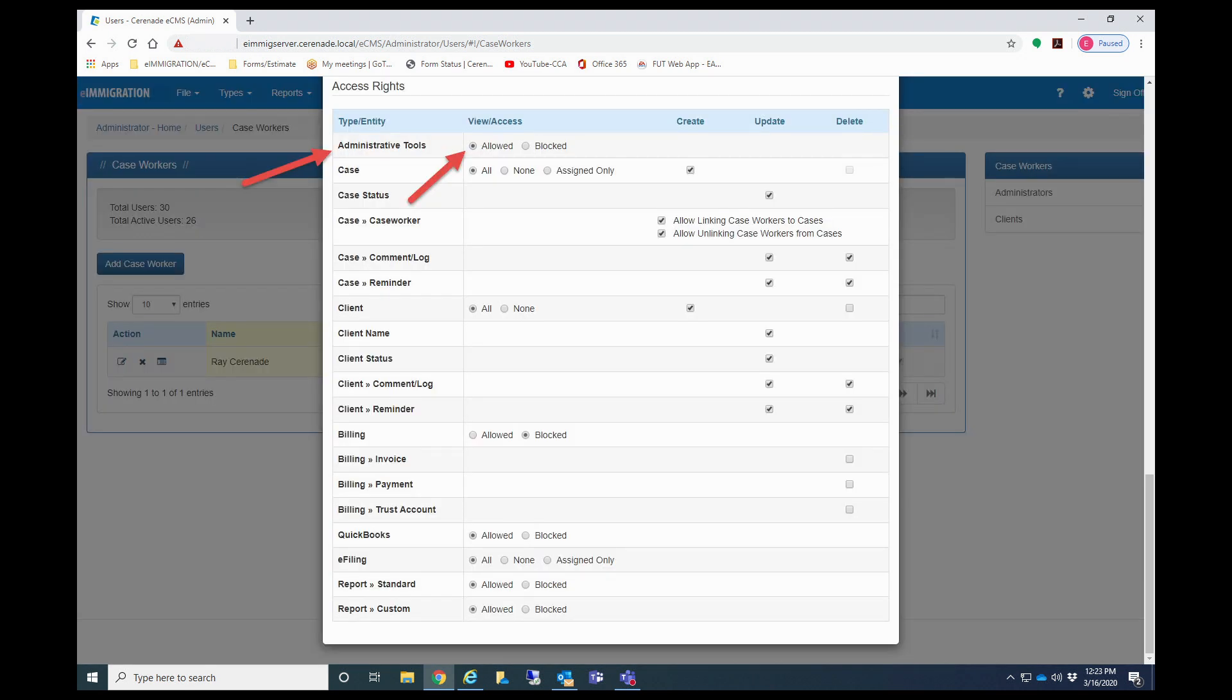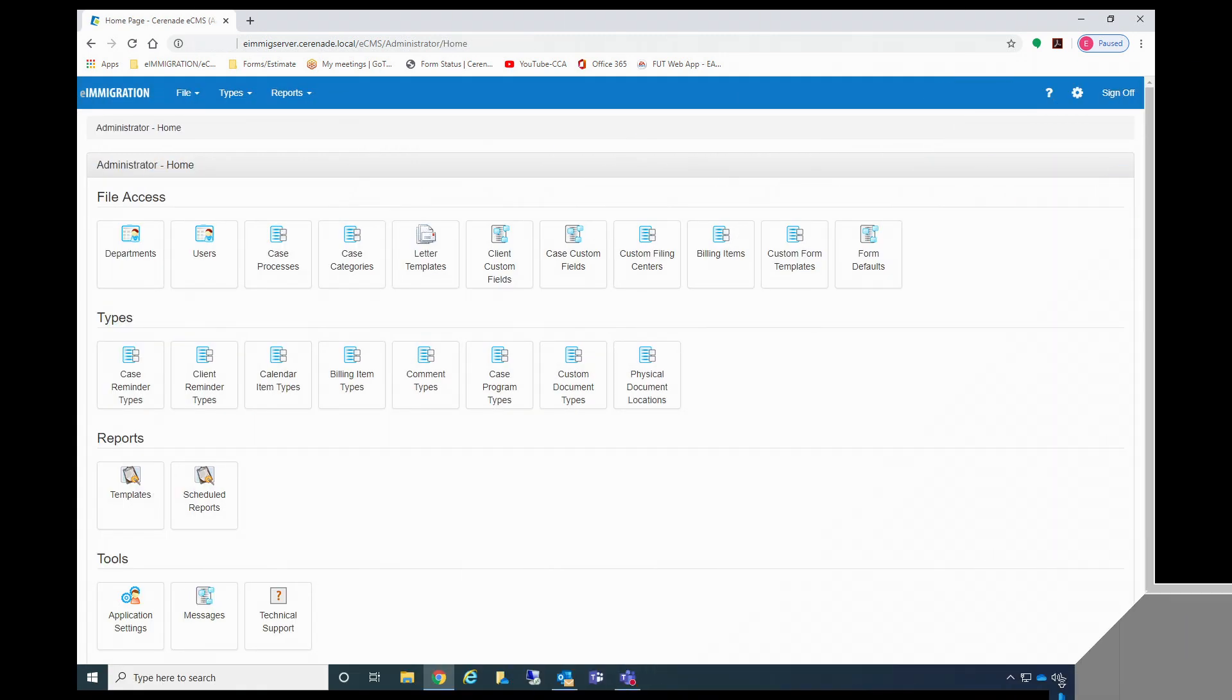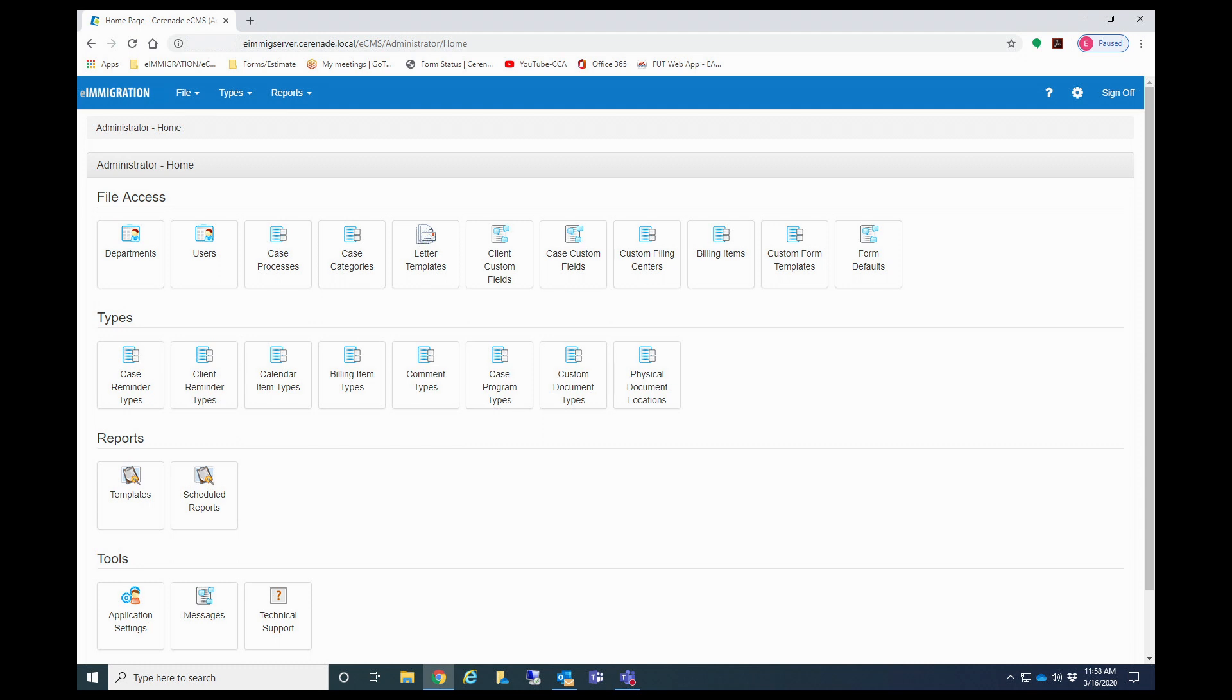You will now scroll down to that person's access rights. You will locate the one that says administrative tools. You will click on allowed and be sure to save up top to finalize this change. That caseworker can now access the admin portal using the same method explained in this video.